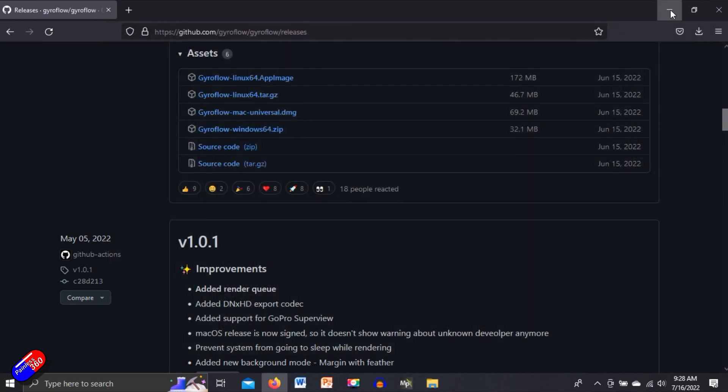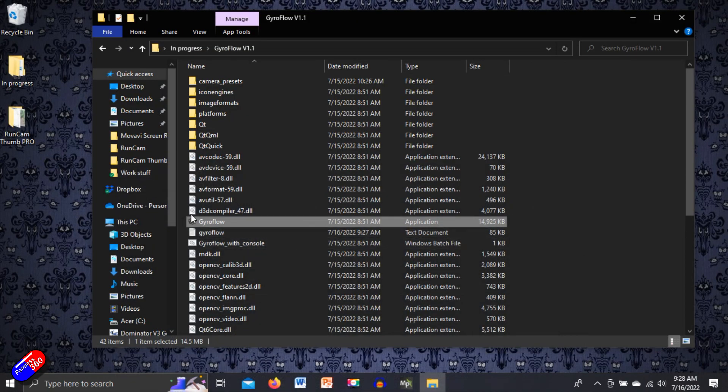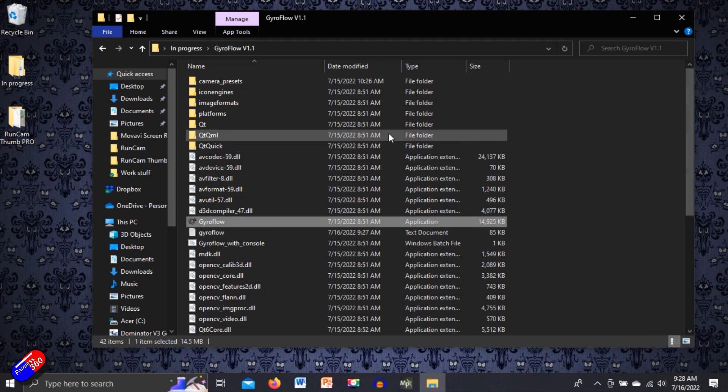Once you have, then you can just double click on Gyroflow and run it. You don't need to install it, which is fantastic.